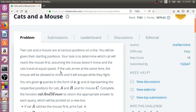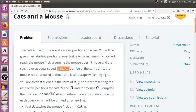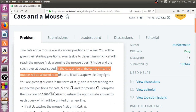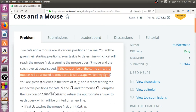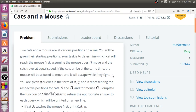However, the mouse can move in one particular situation. If the cats arrive at the same time, the mouse will be allowed to move and it will escape while both the cats fight. So the mouse is allowed to move only in those situations wherein both the cats reach the mouse at the same position, they fight among themselves, and the mouse escapes. So the input gives you the starting positions of both cats and the mouse, and your job is to find which cat reaches the mouse first, or if both reach at the same time, the mouse escapes.